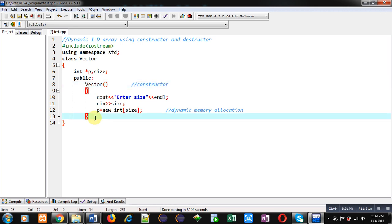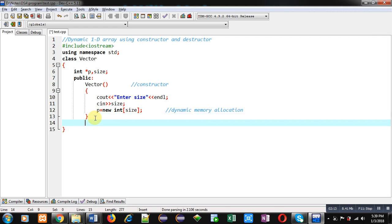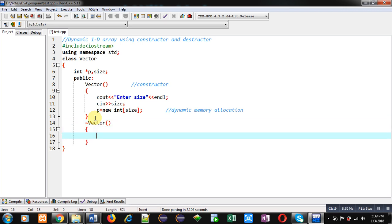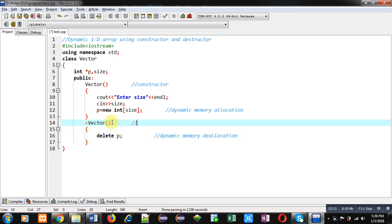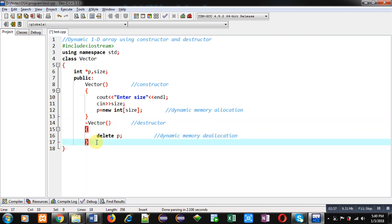The constructor has allocated dynamic memory. Now for deallocation I am implementing the destructor. Inside the destructor I am writing the statement delete p, which is responsible for dynamic memory deallocation. So this is the destructor.